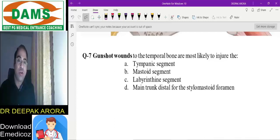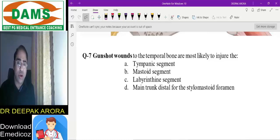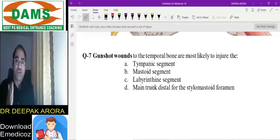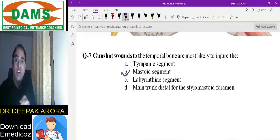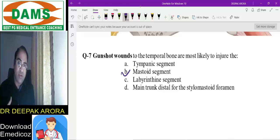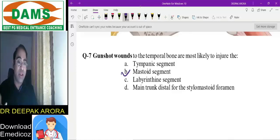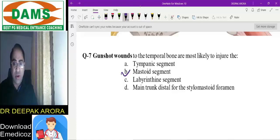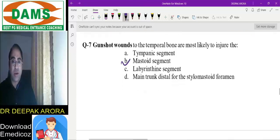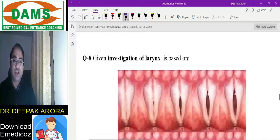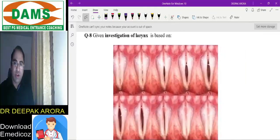Next MCQ: gunshot wound to the temporal bone is most likely to injure which part of the facial nerve? Whenever there is temporal bone fracture or gunshot injury, the mastoid — that is the vertical part of the facial nerve — is most commonly involved. Treatment requires canal wall down mastoidectomy or radical mastoidectomy to remove the injured segment.